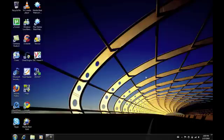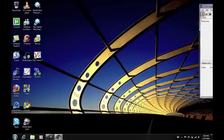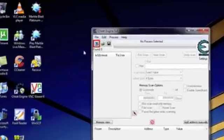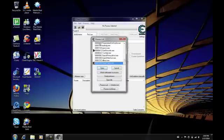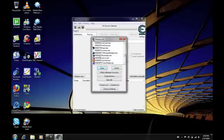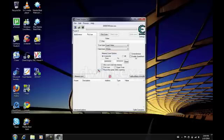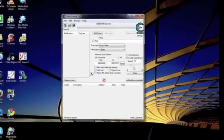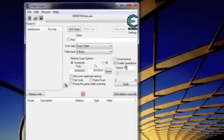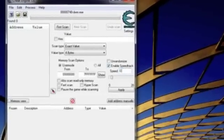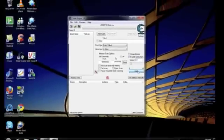After you've downloaded and installed it, run it, click yes on the UAC prompt, then select the process by clicking the button and select dwm.exe. Enable speed hack and then change the value to something like 0.1 if you want slow motion.